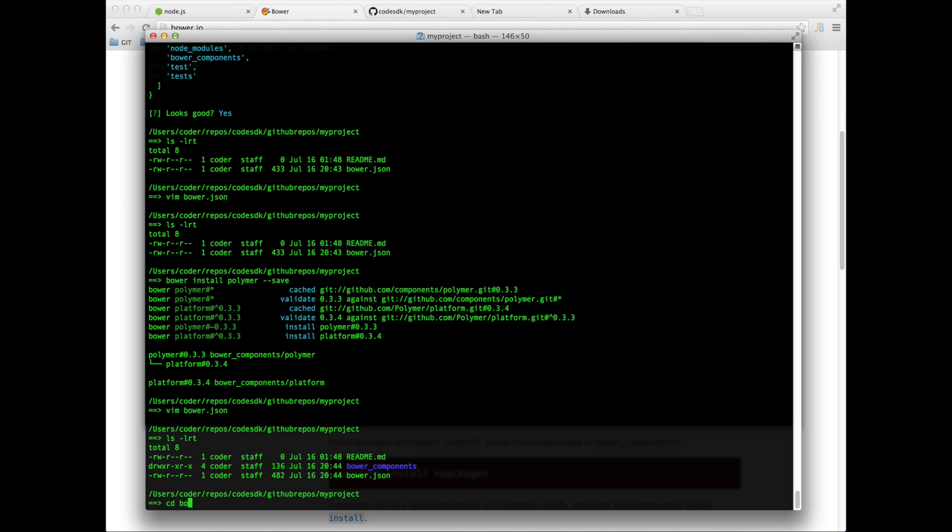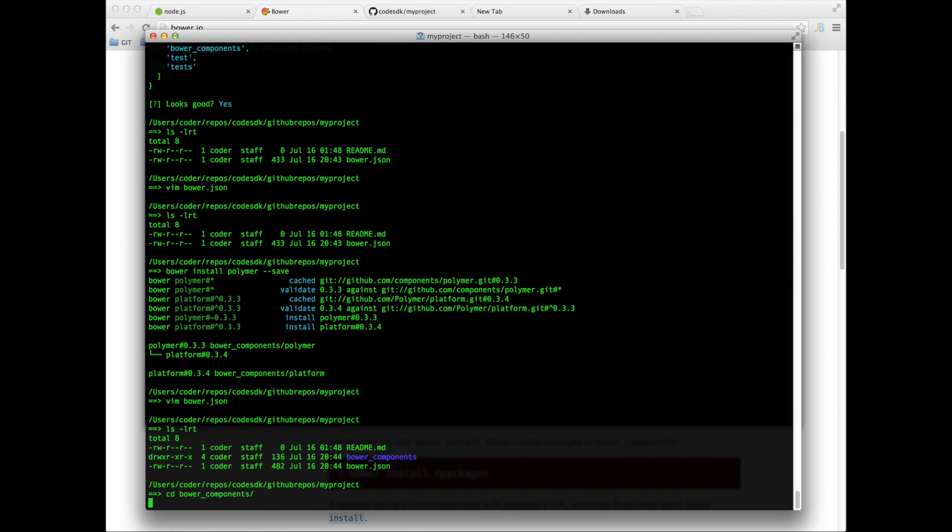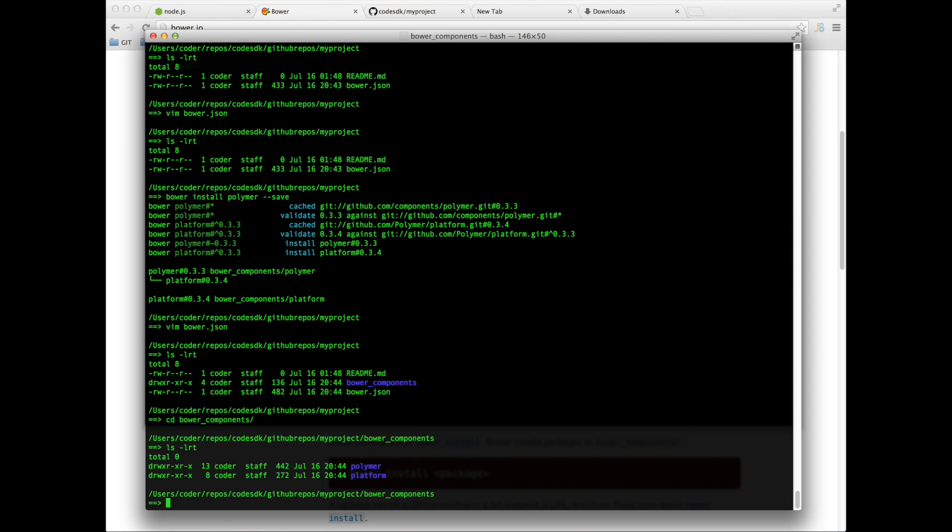So in bower_components you'll see that it has two folders. One is for Polymer and the other is Platform. Both are required.